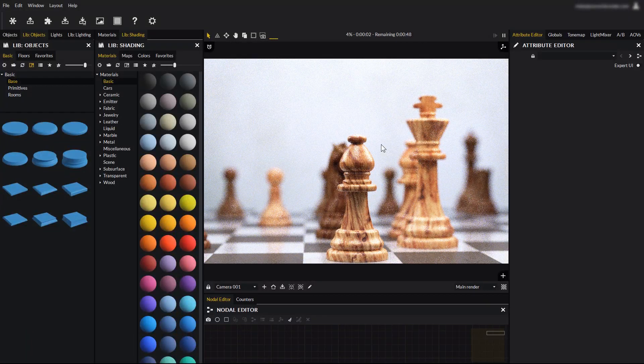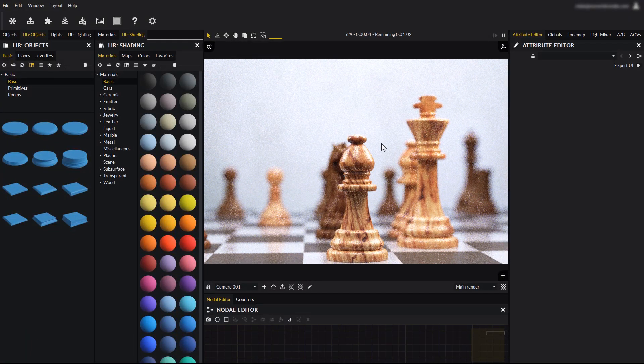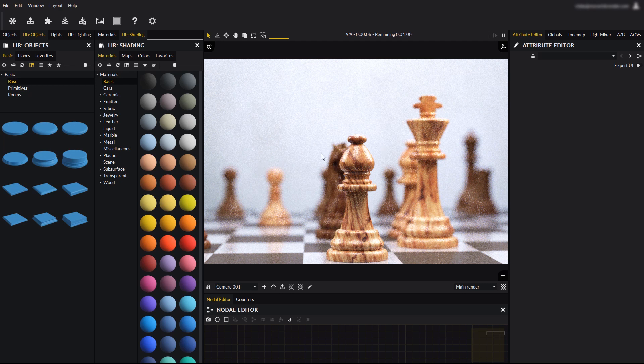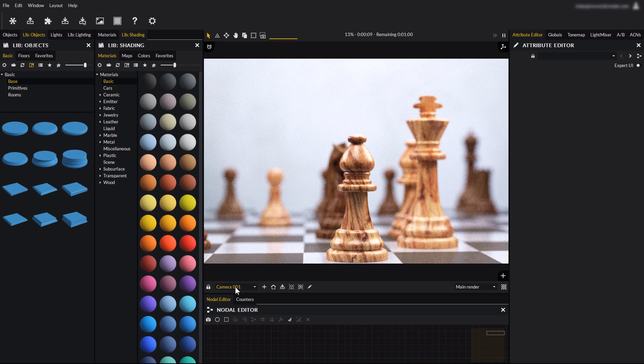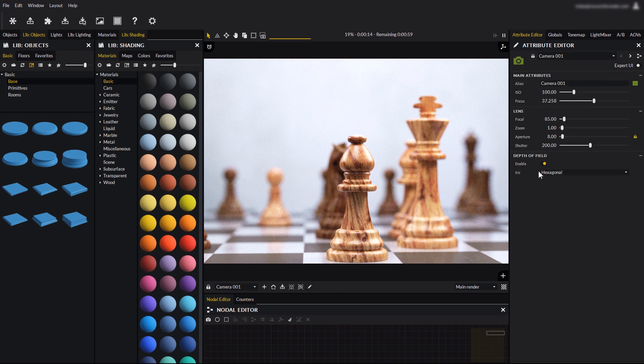Now, how do we configure the amount of depth of field? Here, at the bottom toolbar, you can find the camera we are at, and by pressing the pencil icon, we will reveal the camera attributes in the attribute editor.